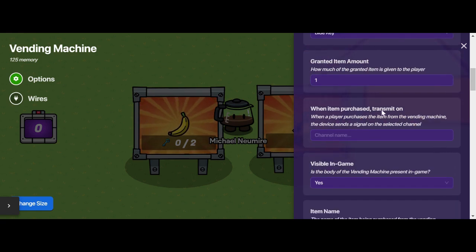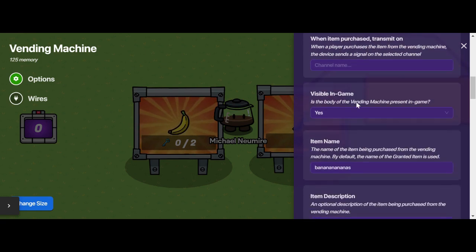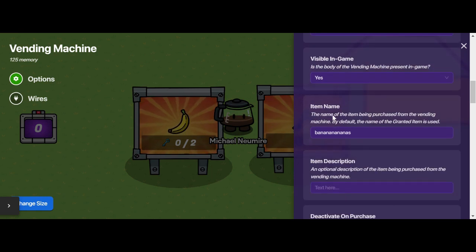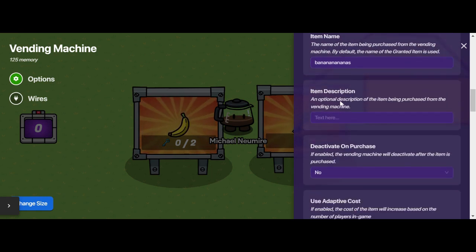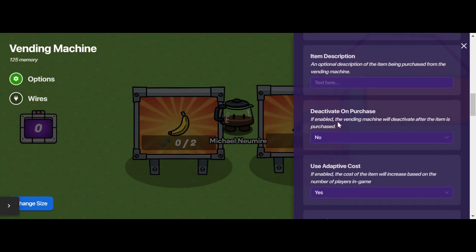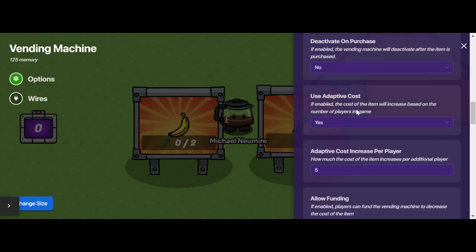When an item is purchased, you can have the vending machine transmit something on another channel. You can decide if it's visible in game. You can customize the name of the item that's being purchased, give it a description if you want to, and you can deactivate the vending machine after a purchase is made.